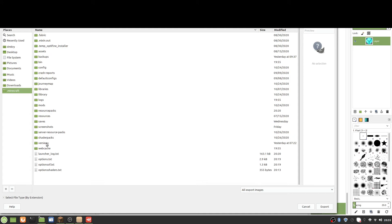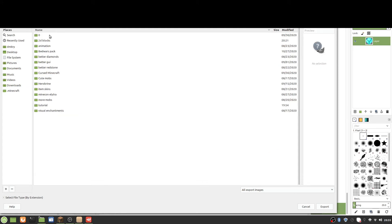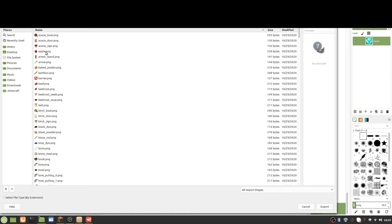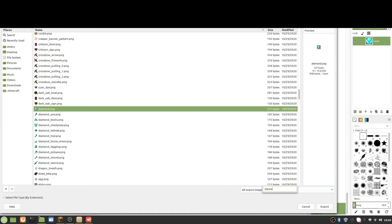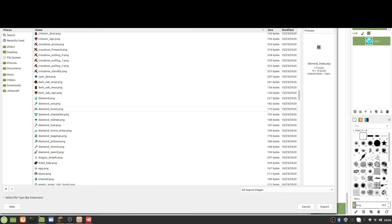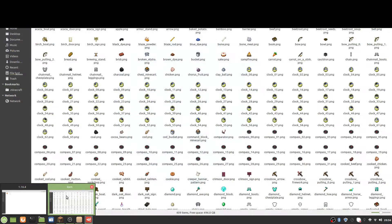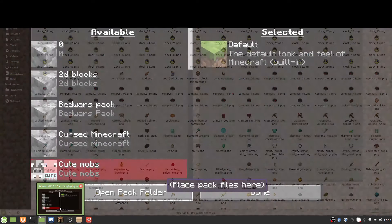Navigate to '.minecraft', then 'resource packs', then '2D Blocks', then 'assets', 'minecraft', 'textures', 'item', and then name the file 'diamond_block.png'. If you're doing a different block, name it after that block of course. Export it to the item folder specifically - you need to specifically do item, because of how the code references it. Now the diamond block texture is set.